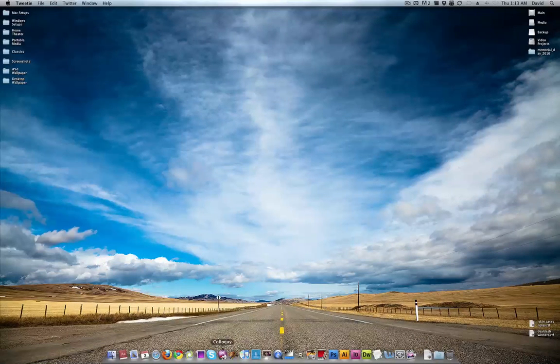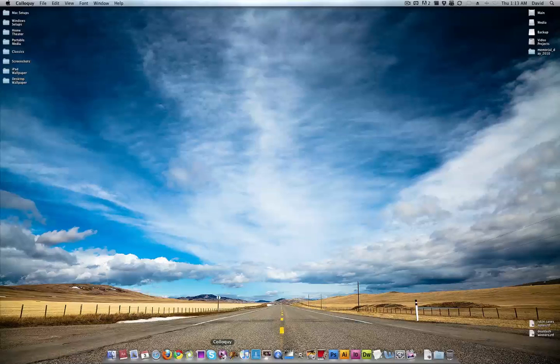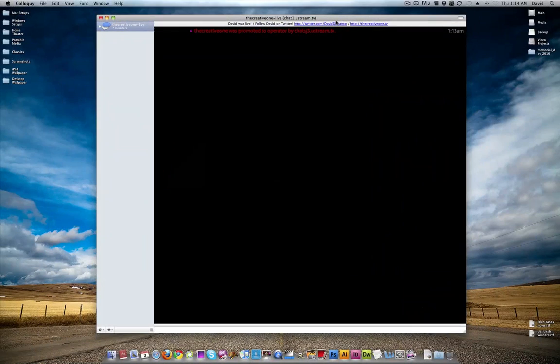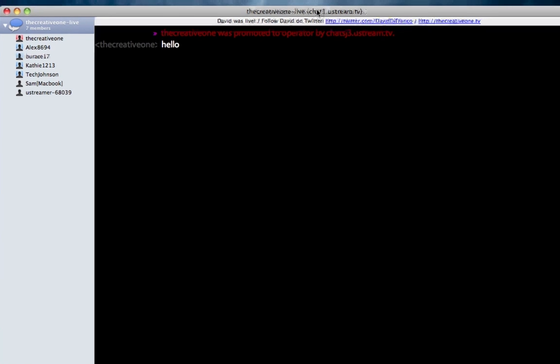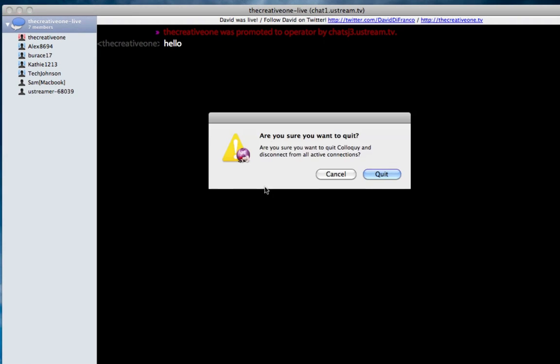Next up is Colloquy. For those of you who watch my live stream at thecreativeone.tv slash broadcast, you should already know that this is the application I use to monitor my chat room and to participate in my chat room. I'll say hello, and now people will be like, oh my god, David's here.